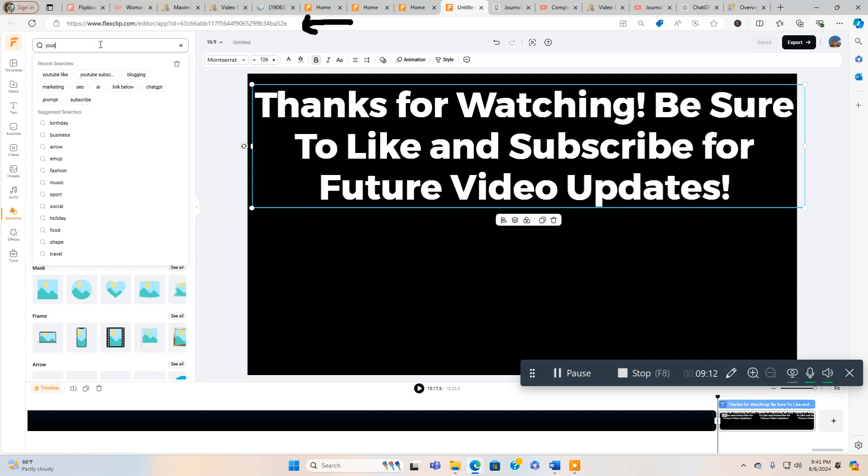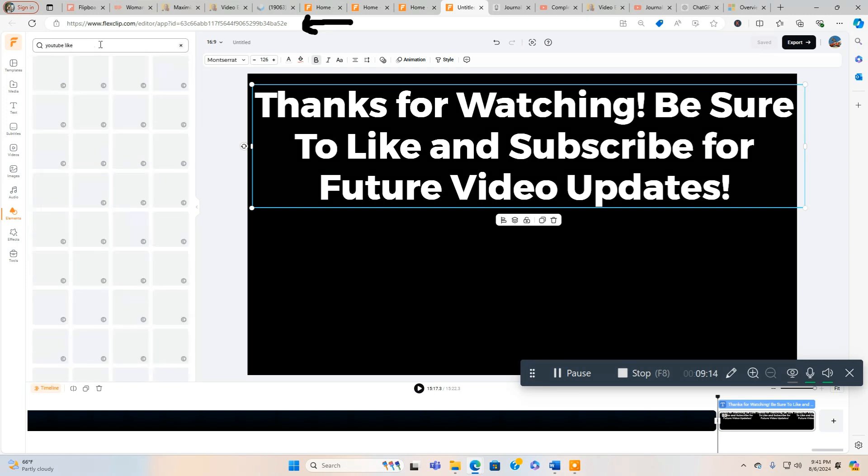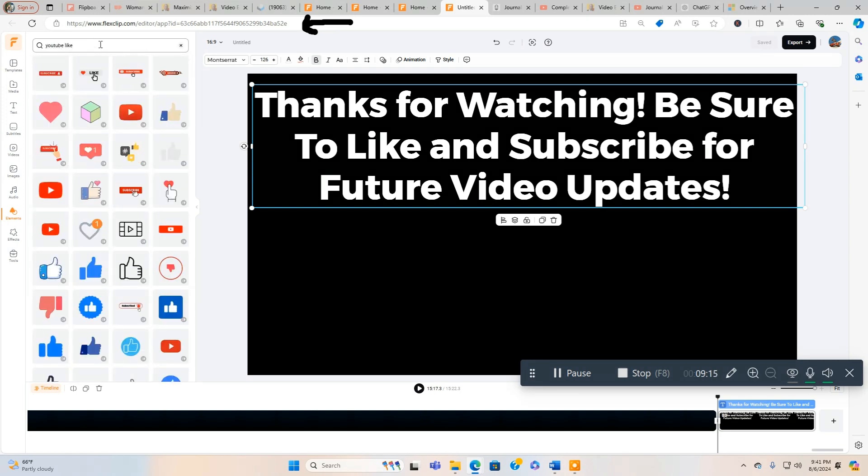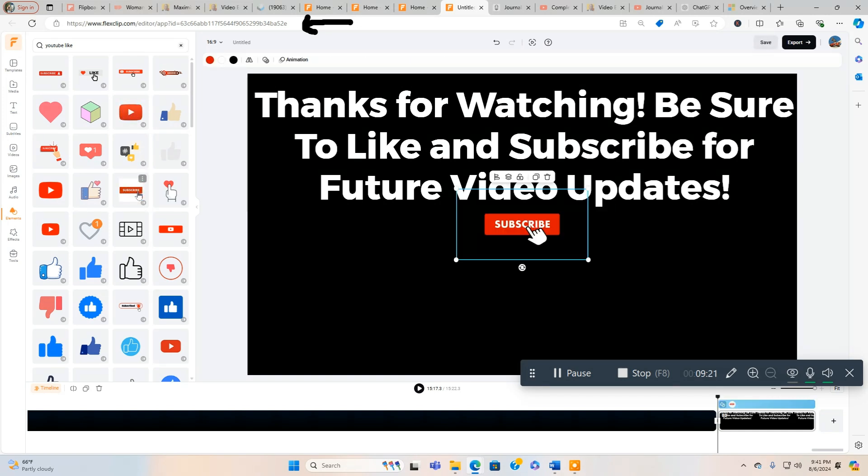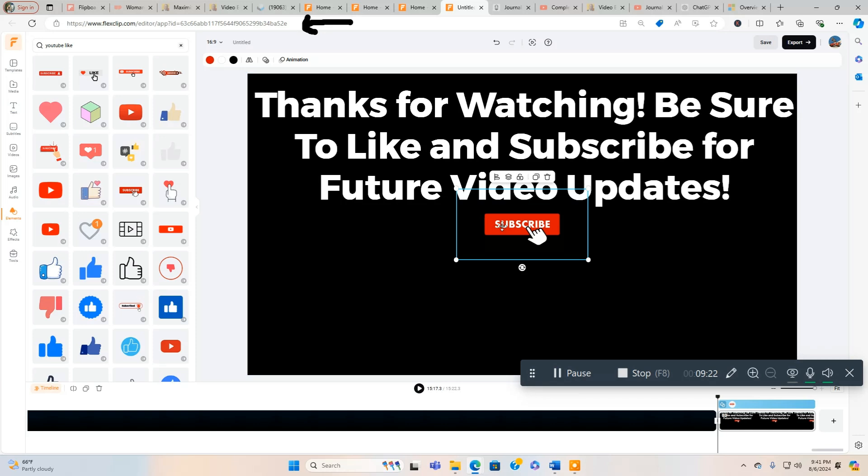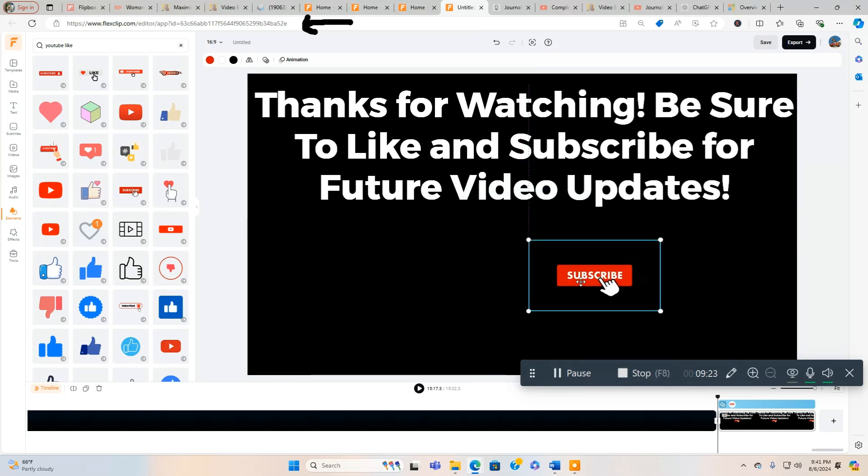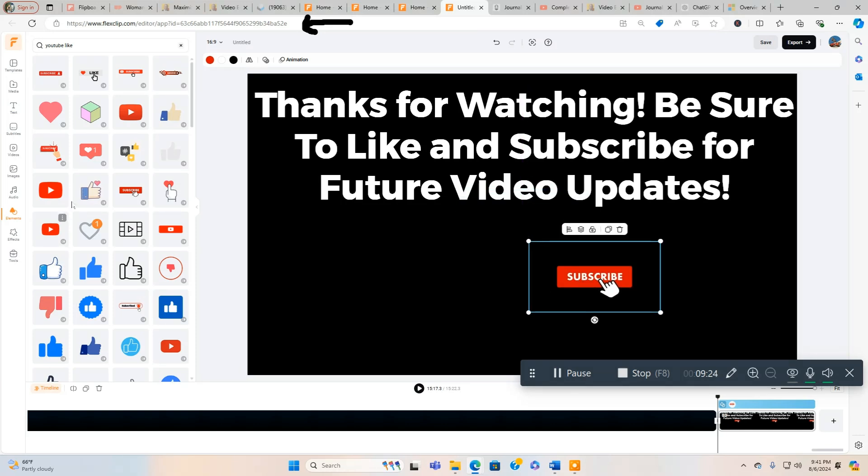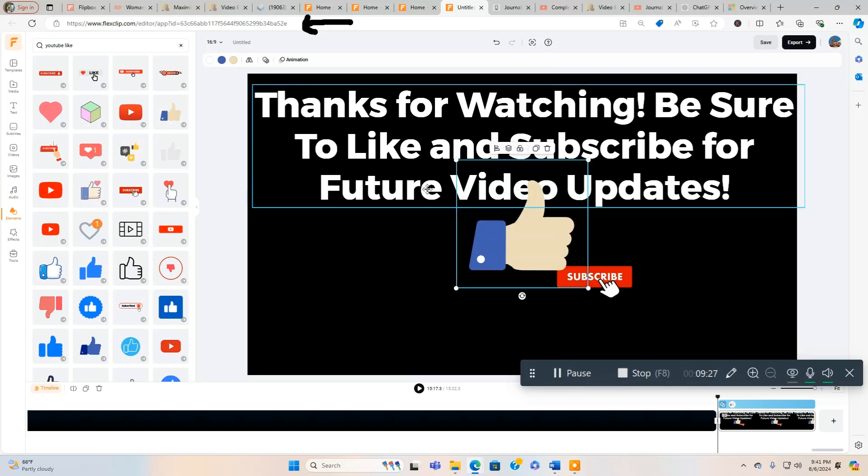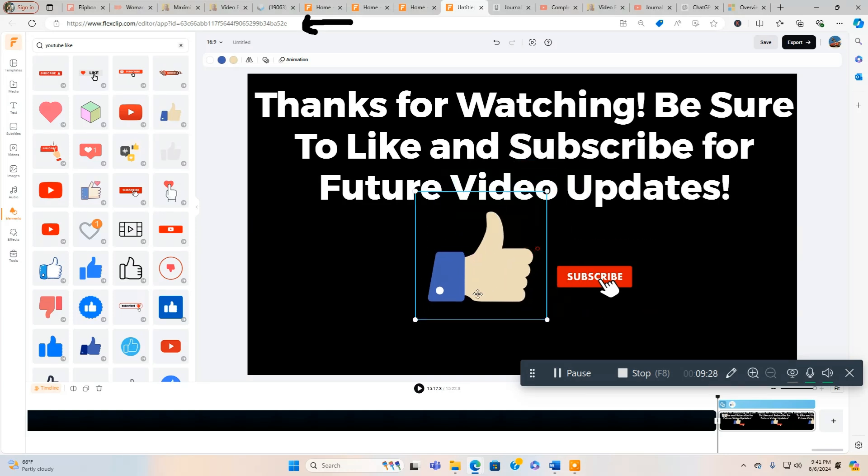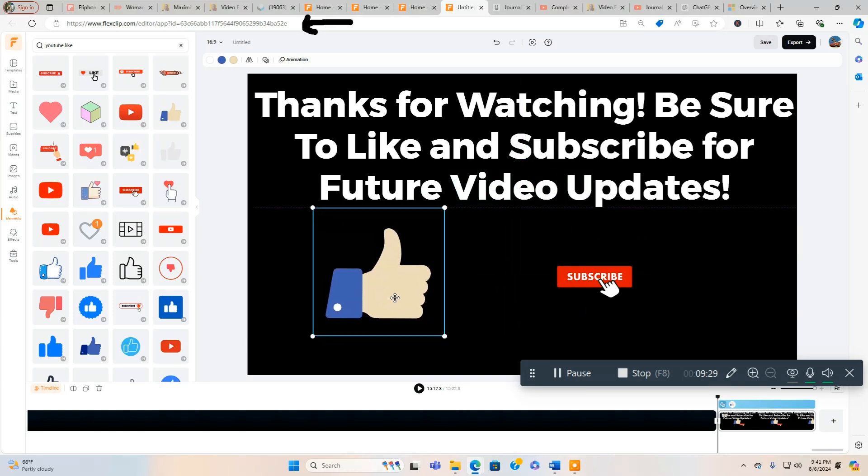YouTube like. And we're going to do Subscribe right here. There's a bunch of different options. Here's Subscribe. And then we're going to do Like. We can just put a Facebook like, everybody knows what that is, it's universal.